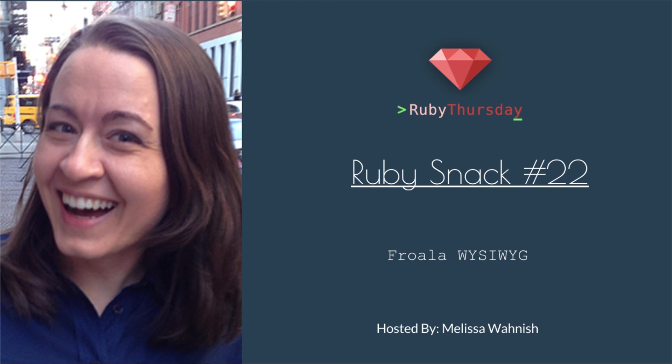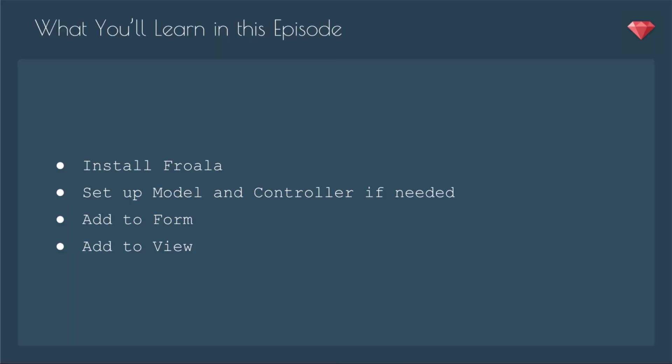I used this on a project with a client who didn't mind the red message. It was just for him to produce content for users, so he didn't mind it, especially since it's a super clean WYSIWYG. In this episode, you'll learn how to install Froala, you'll set up a model and controller if needed, add the WYSIWYG to the form, and then add the WYSIWYG to a view.